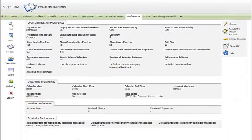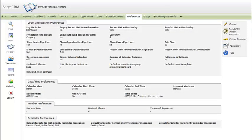Our customers have told us that giving people control over their own environment makes it easier to get them to adopt Sage CRM.